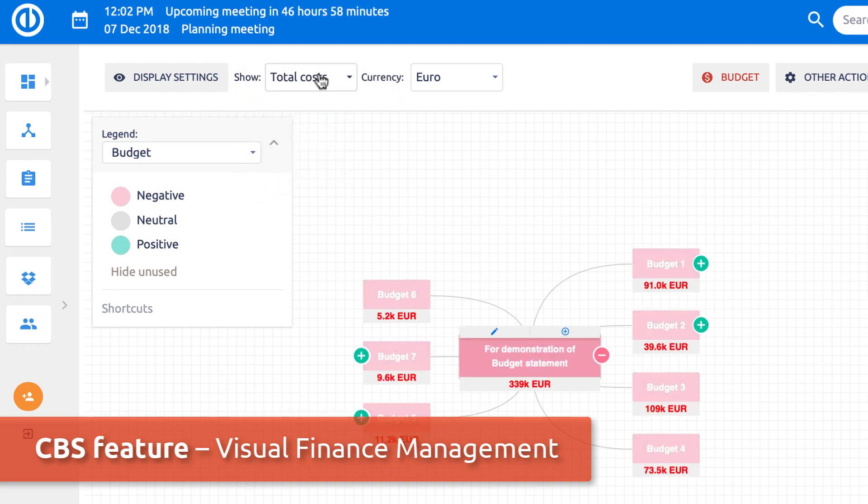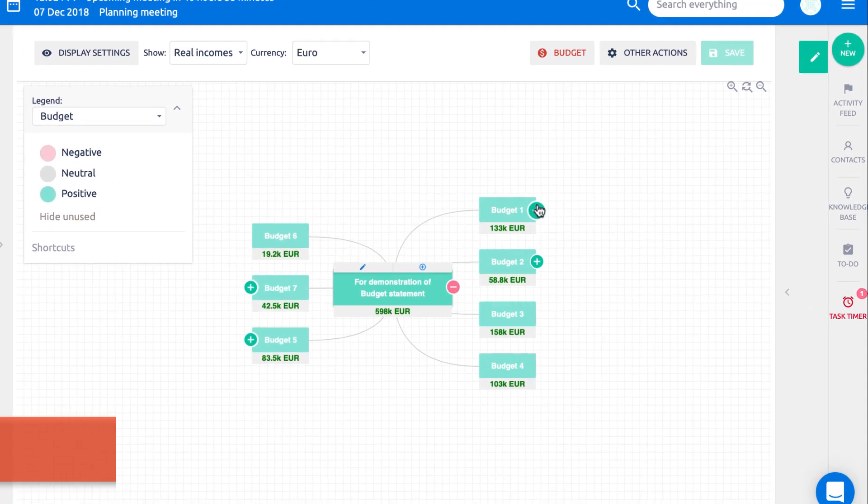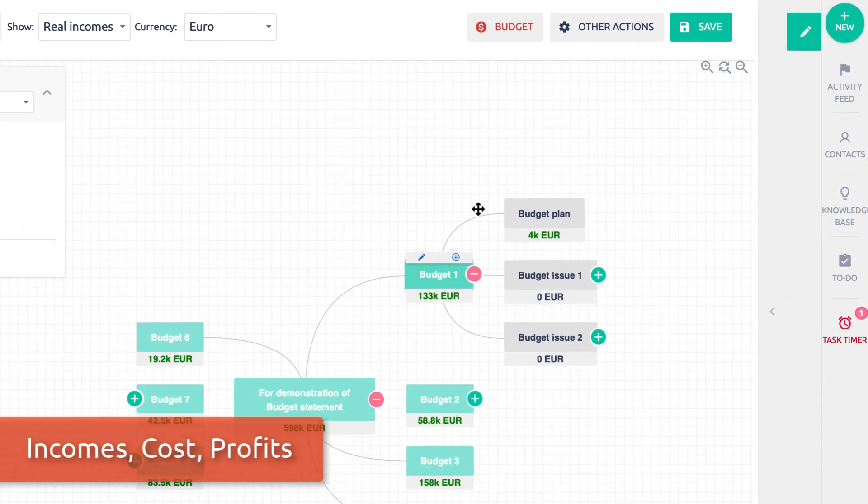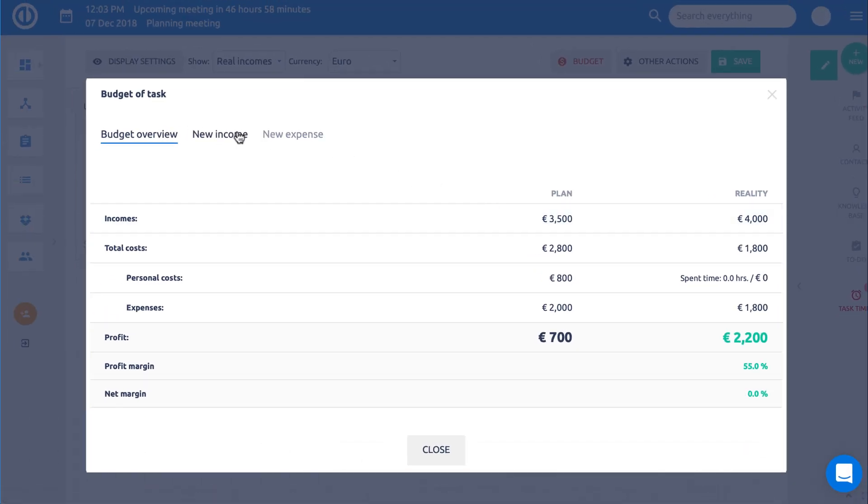Easy Project 2019 brings also an option to manage project finances. Visually manage complete project budgets right from a mind map view. Planning and controlling project finances was never easier.